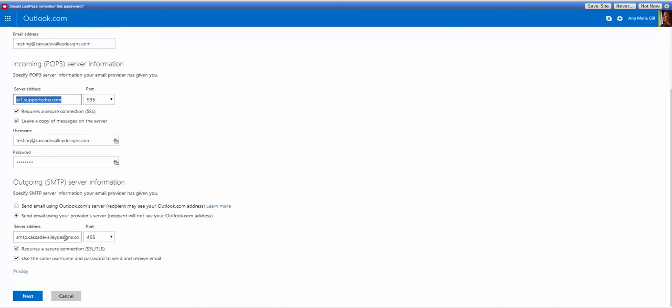My server, outgoing server, is the same. I always like to do secure setting, and usually 465 is an outgoing SMTP port, but check with your hosting provider the information they gave you. And usually yes, use the same username and password.